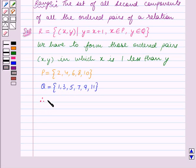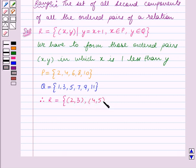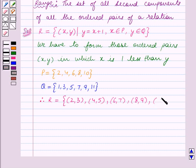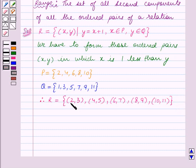Therefore R is equal to the set containing the ordered pairs (2, 3), (4, 5), (6, 7), (8, 9), and (10, 11). So the relation R is equal to the set containing all these ordered pairs in which the first component is one less than the second component.